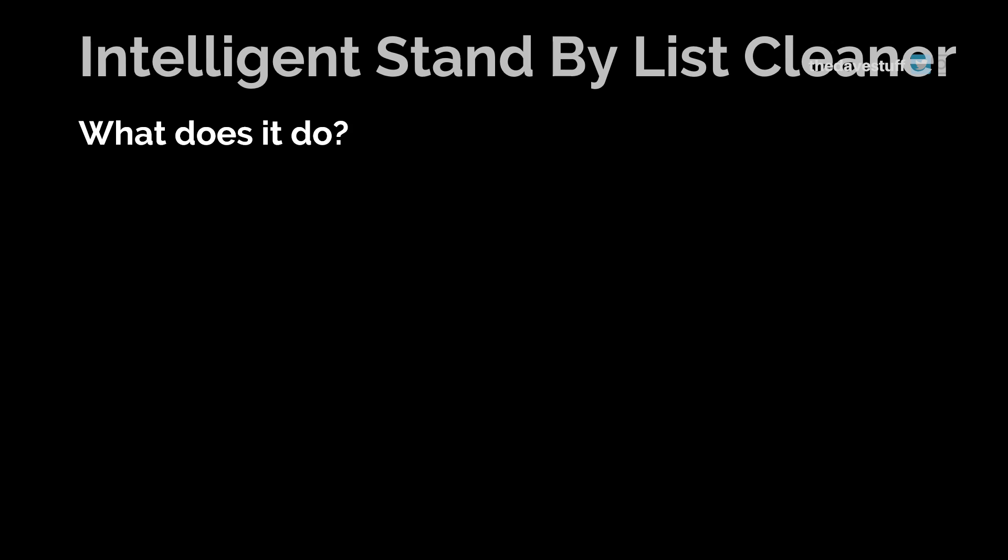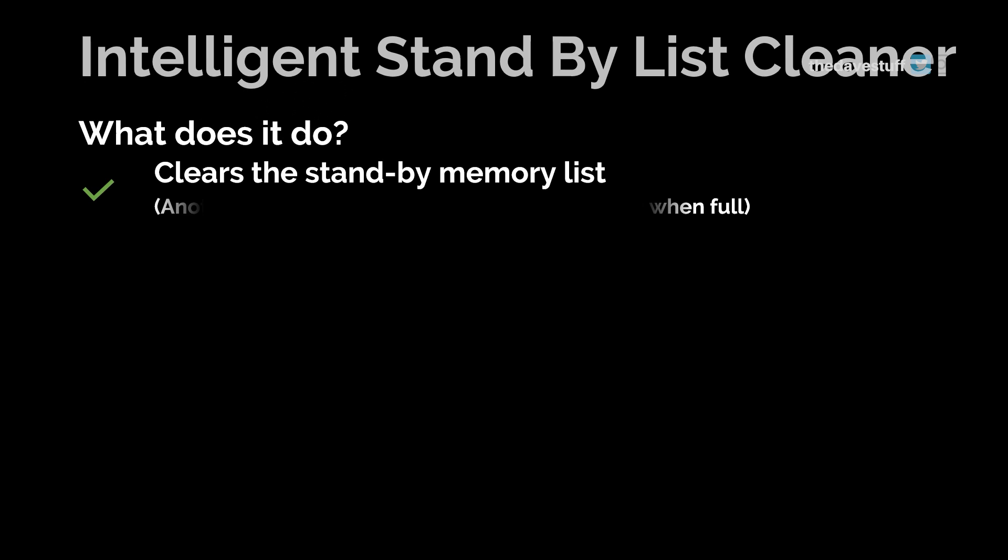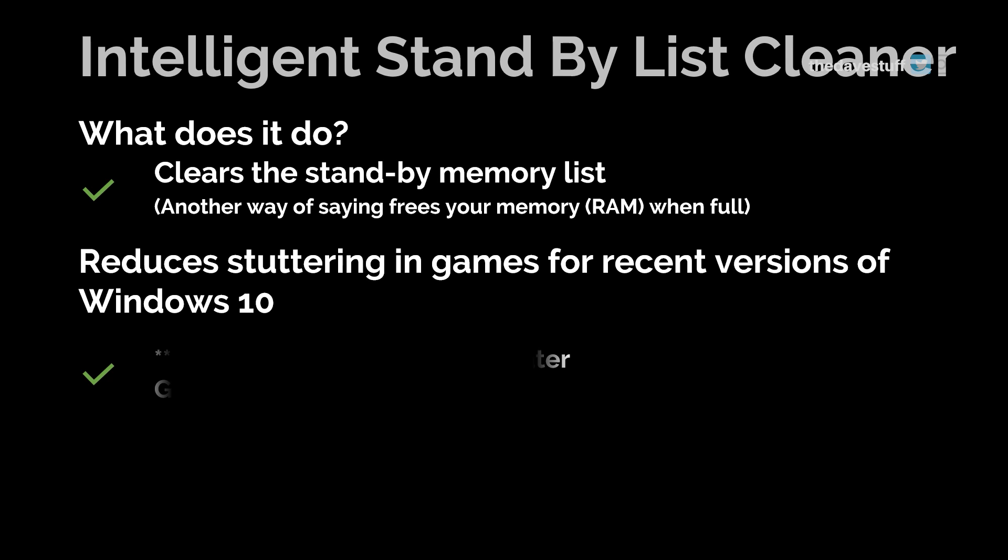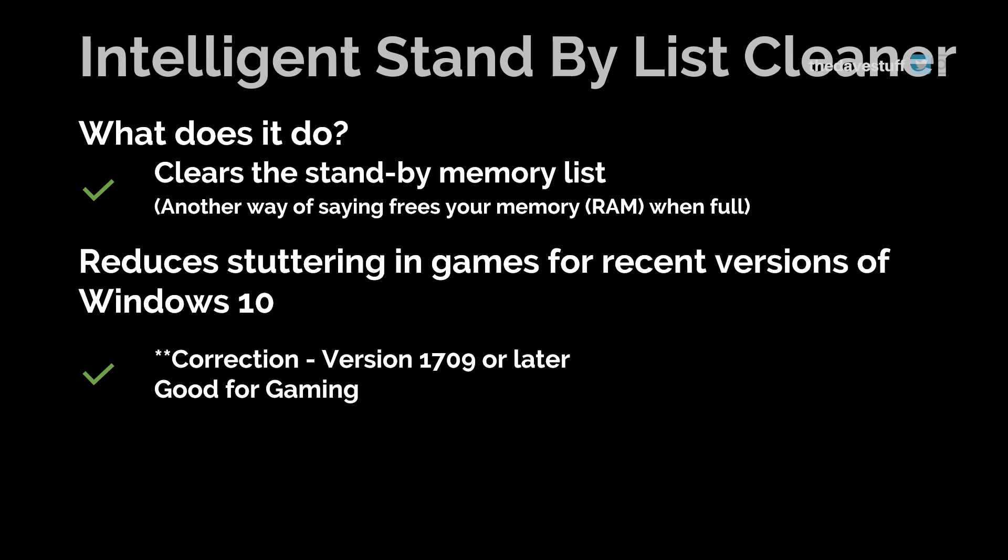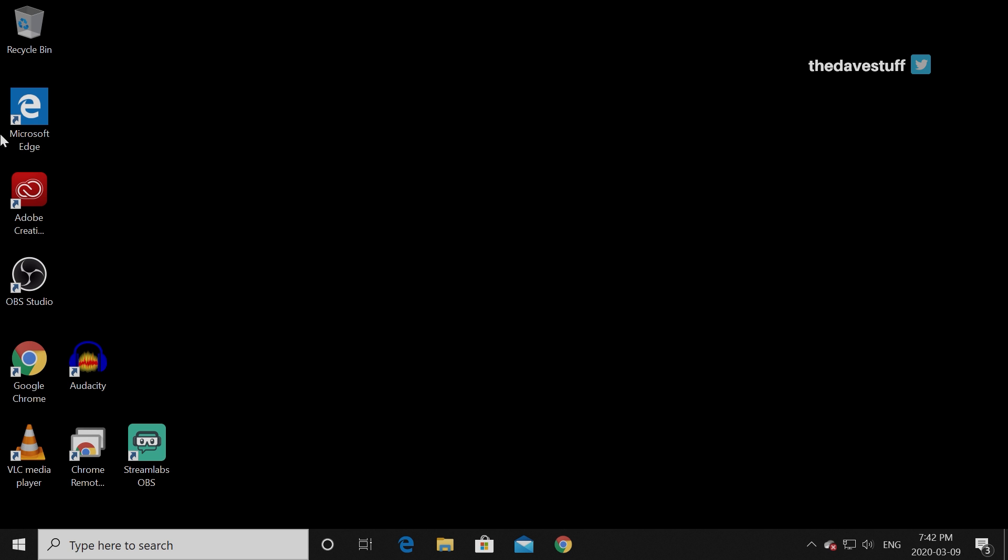It's an app that monitors and clears the memory standby list and it helps improve or reduce stuttering in games using a later version of Windows 10, specifically the creator update which I believe is 1809 or 1903 and later. So it sounds like this is gonna help me, right? Yes, it'll help you, especially if you're gaming.